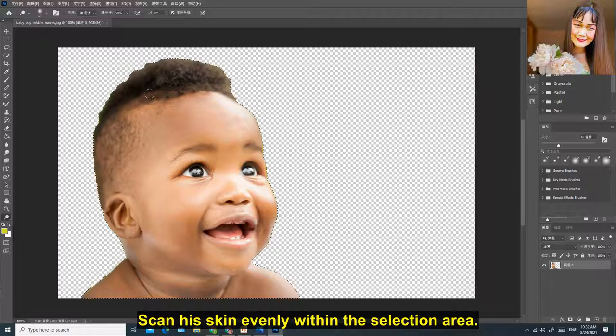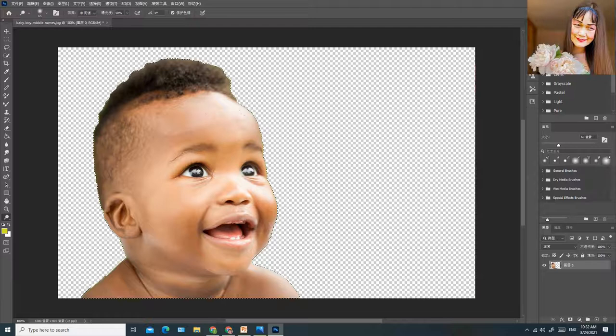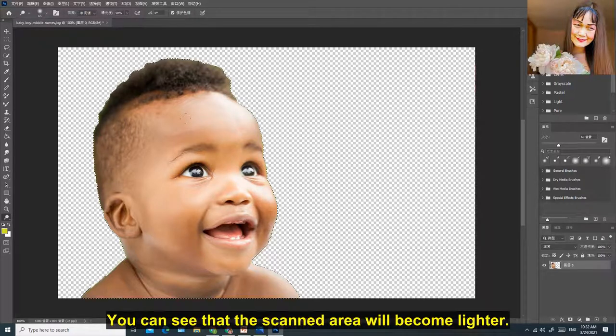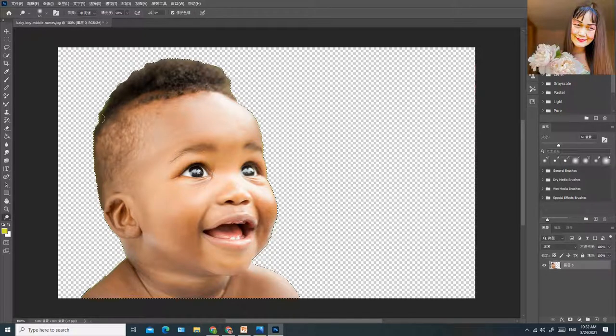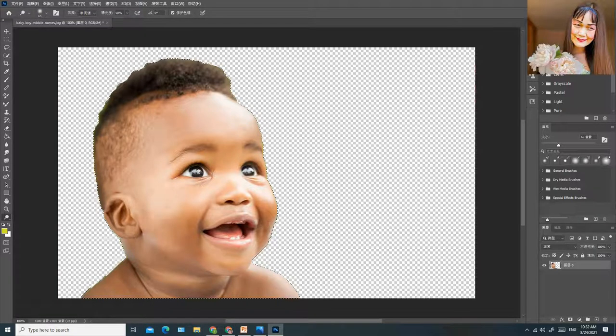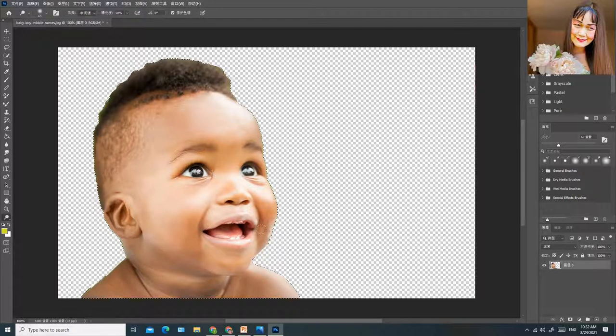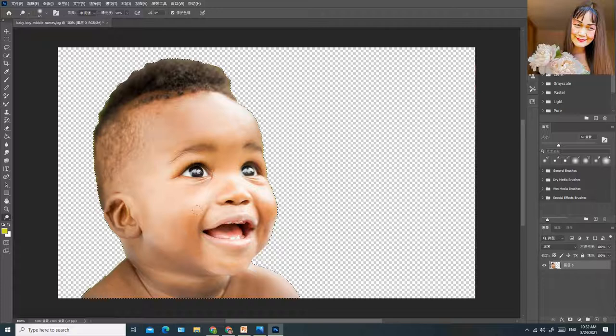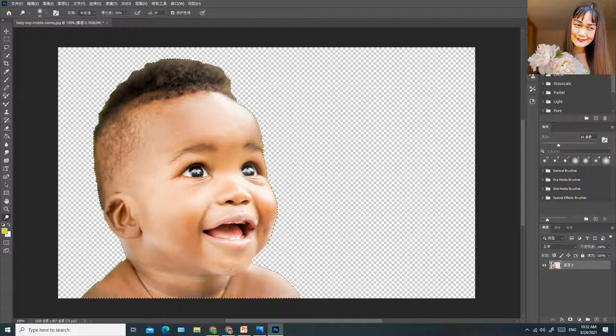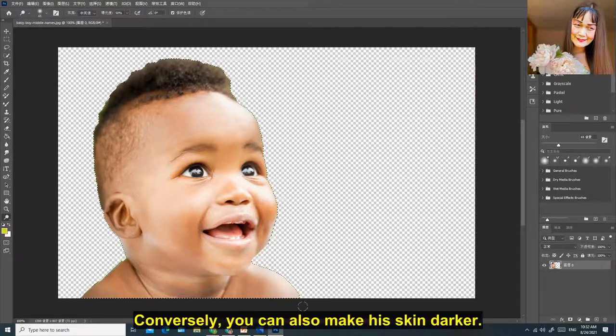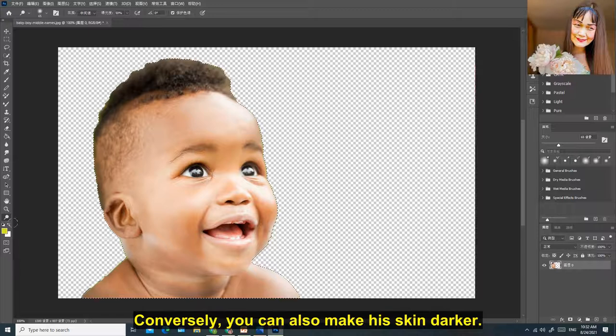Skin evenly within the selection area. You can see that the scanned area will become lighter.